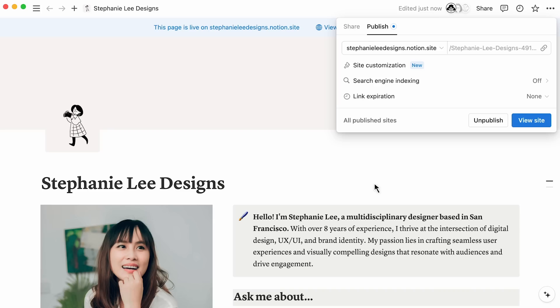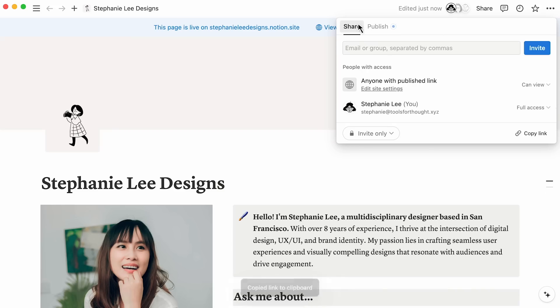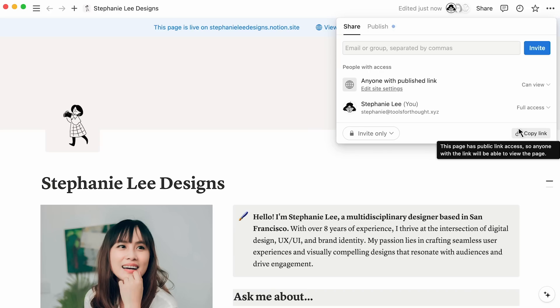Once clicked, this Notion page now exists as a public URL. To copy the link, click here. Note that the public link is different than the one provided here, which you may share with other people in the workspace so they can edit the page from their Notion account.